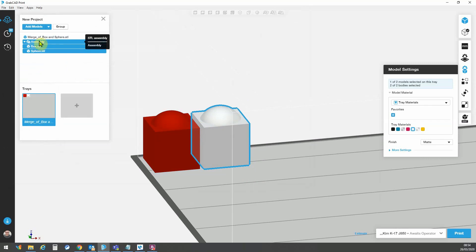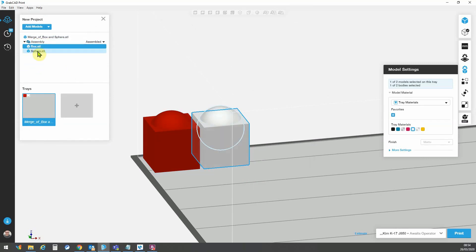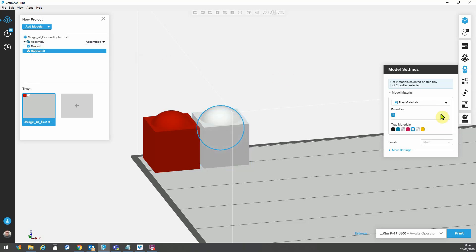And this will bring in these two separate shells here. We can see we've got the model tree here, assembly, and underneath I've got my two separate elements, box and sphere. So now I can make separate material assignments to each of these.